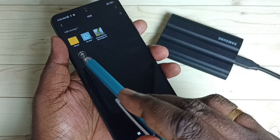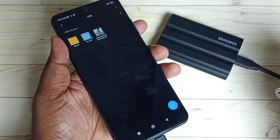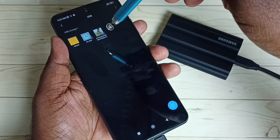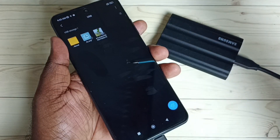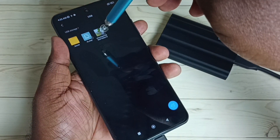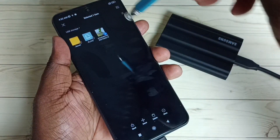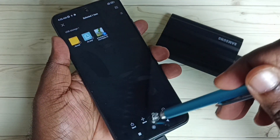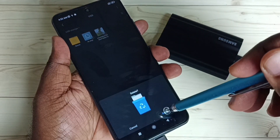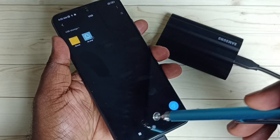Now we are seeing files and folders inside this SSD storage. From here we can select the image we want to delete. Select the file, then tap on the Delete button, then confirm by tapping Delete again. Done — this way we can delete any file from this SSD storage.